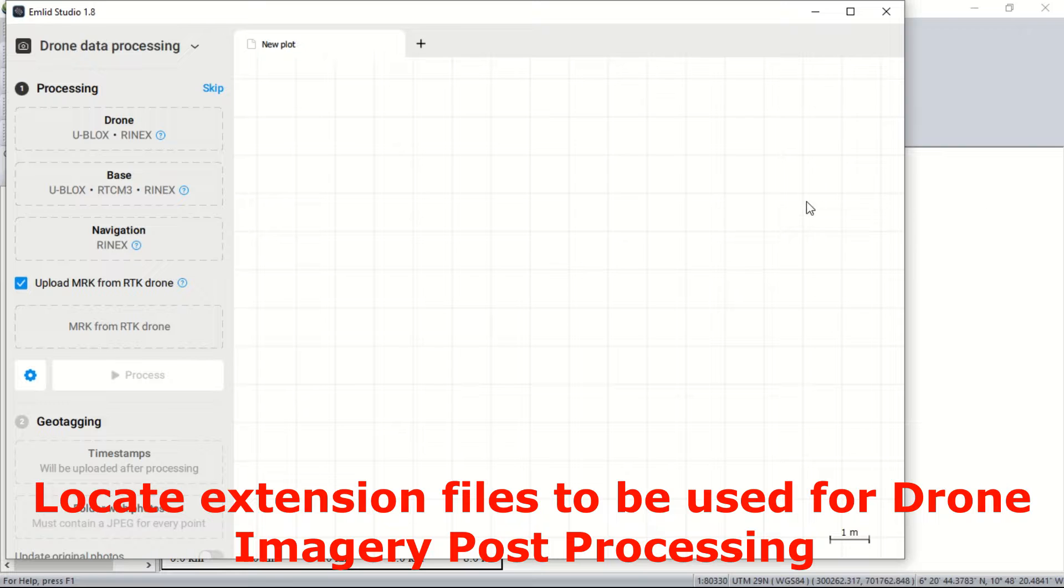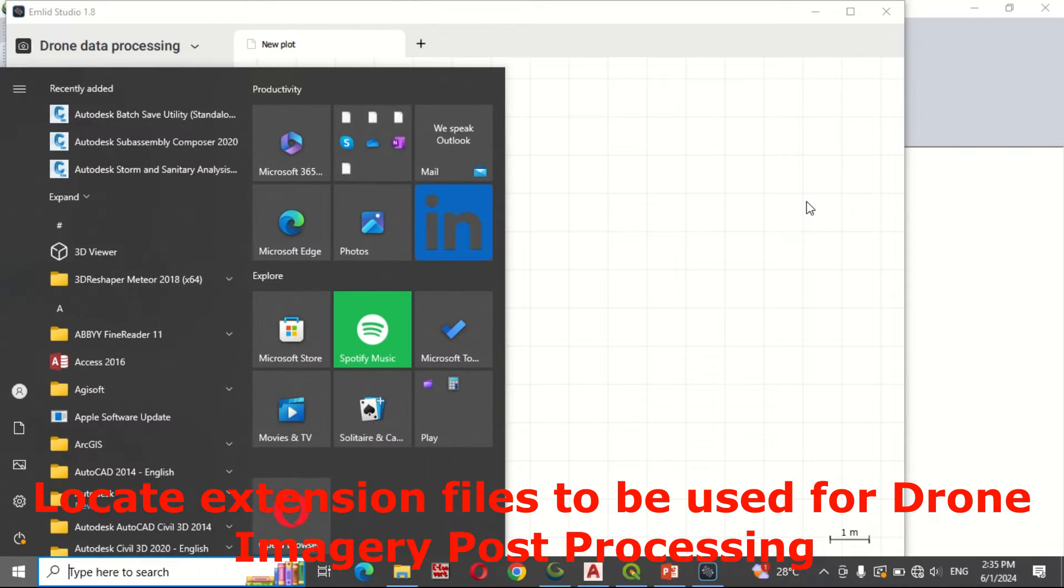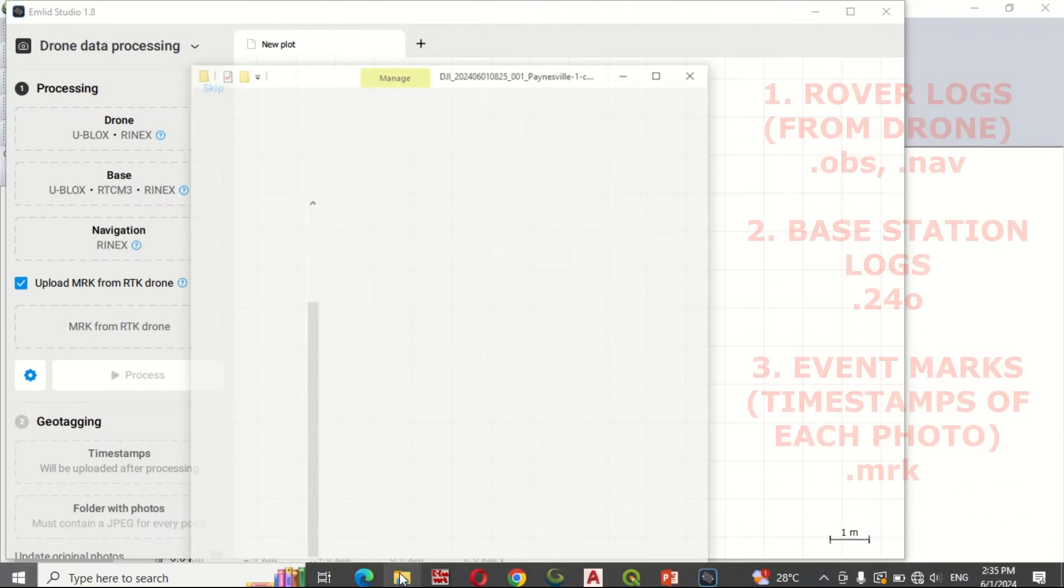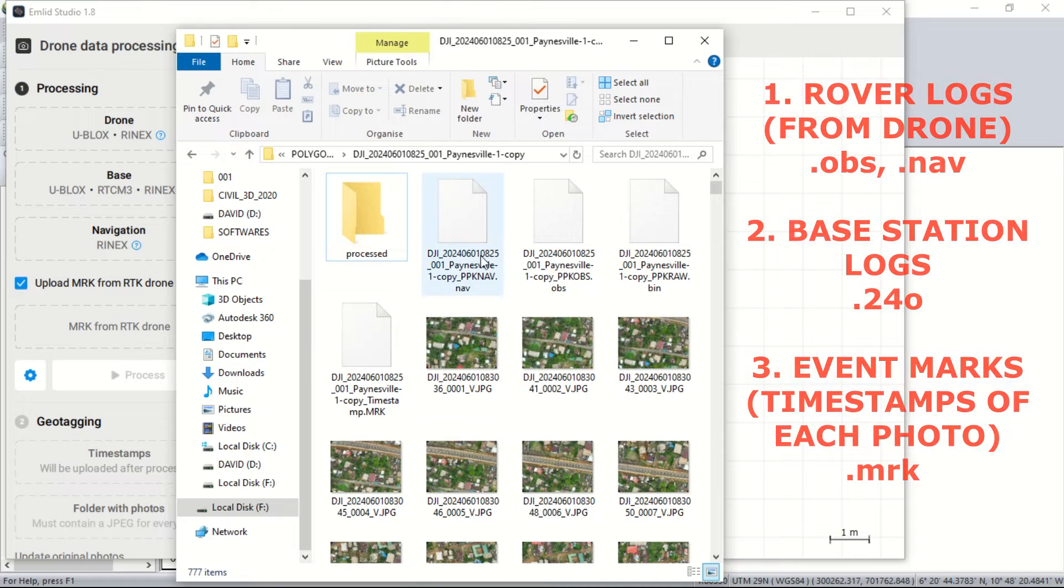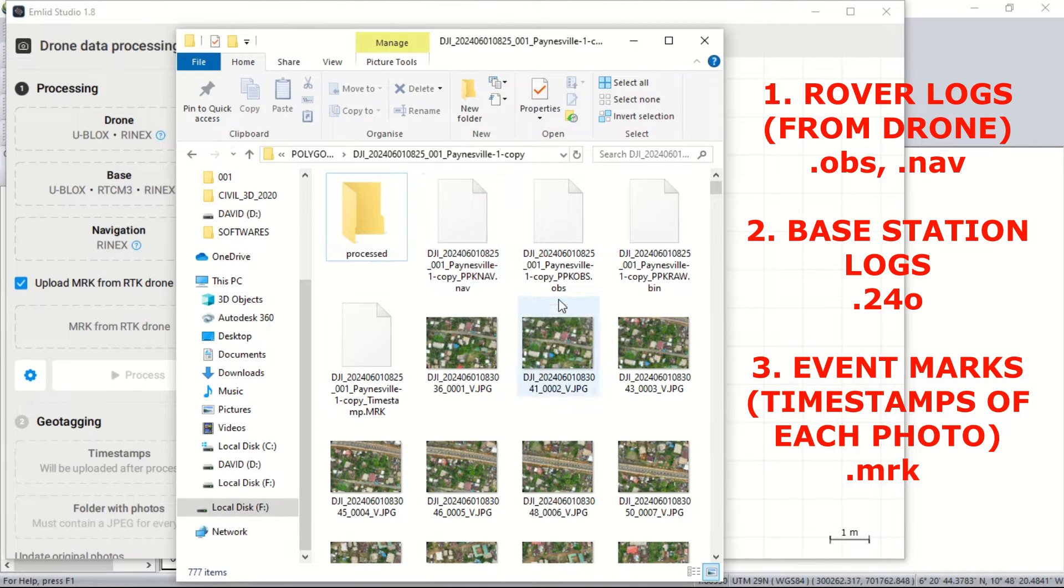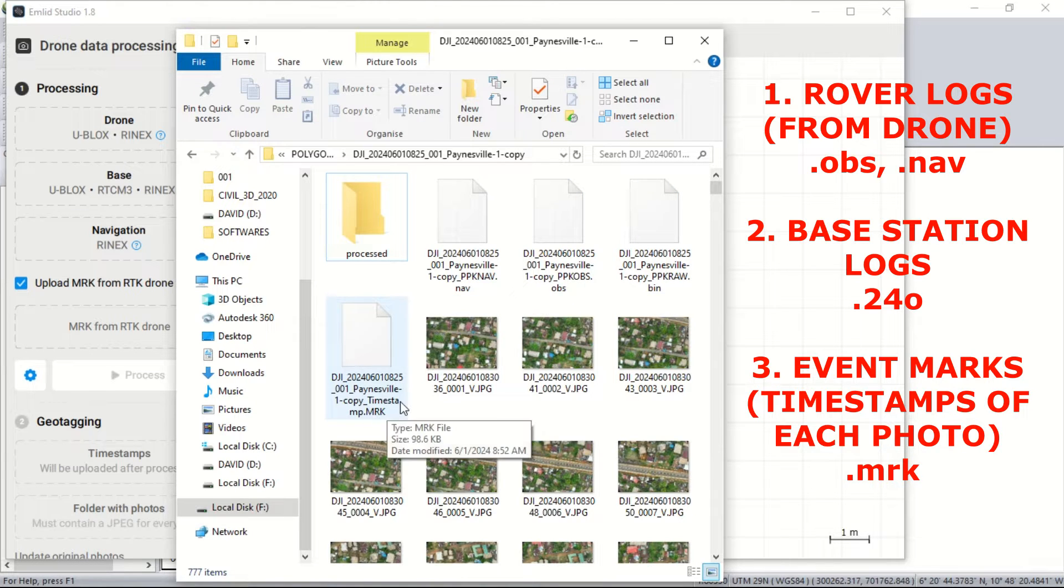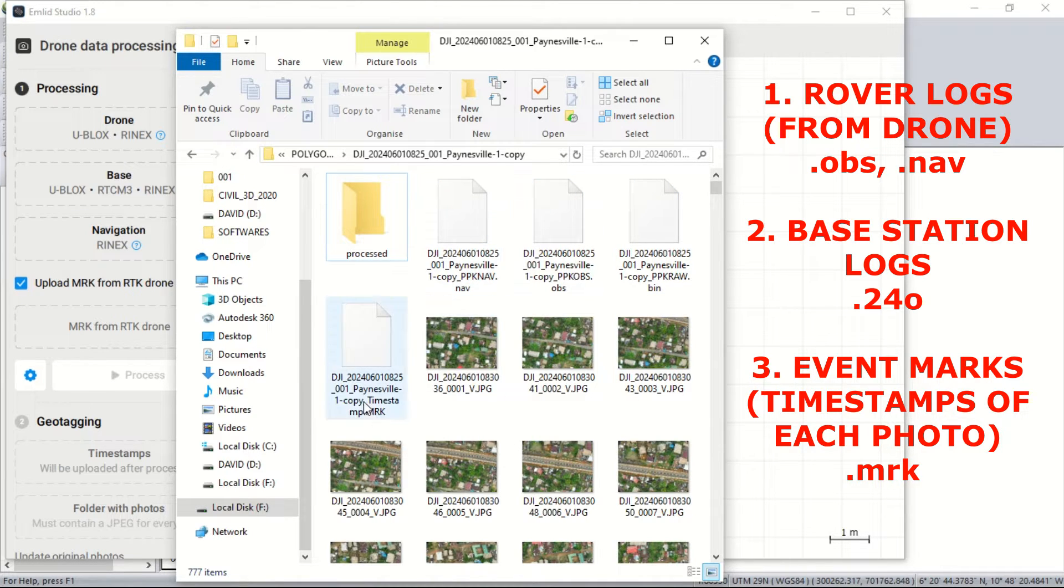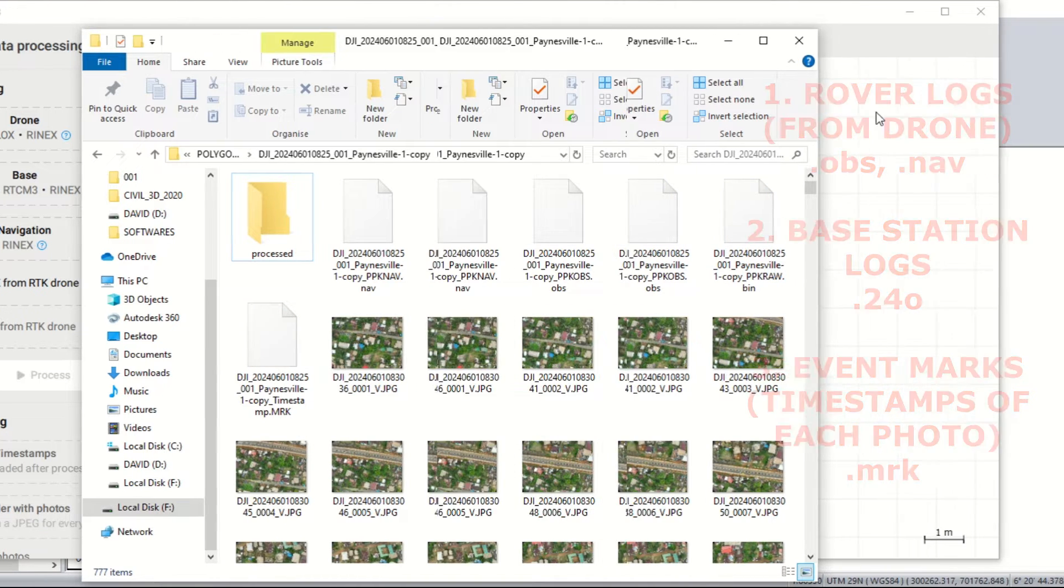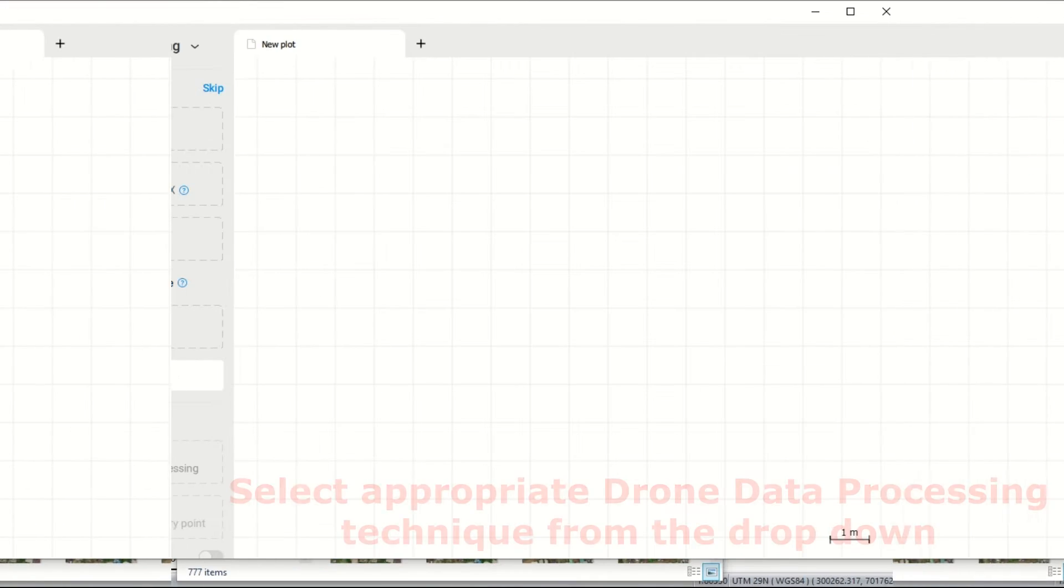Now we navigate to those files. From the video, you can see we need the rover logs captured from the drone, the base station log captured from the receiver on the ground, and the event marks—that's the timestamps for when each photo was taken. It records all that data as the flight is taken.